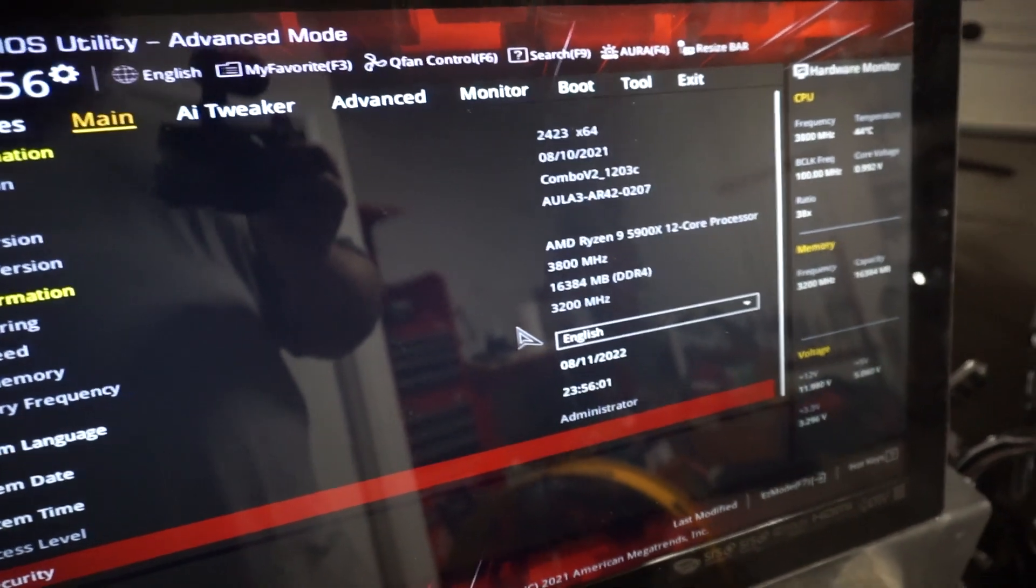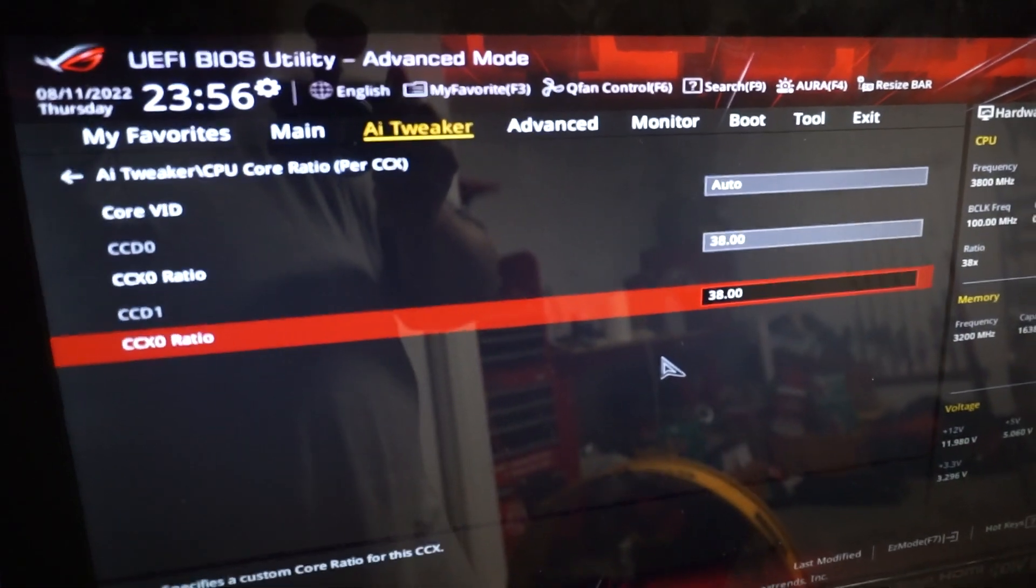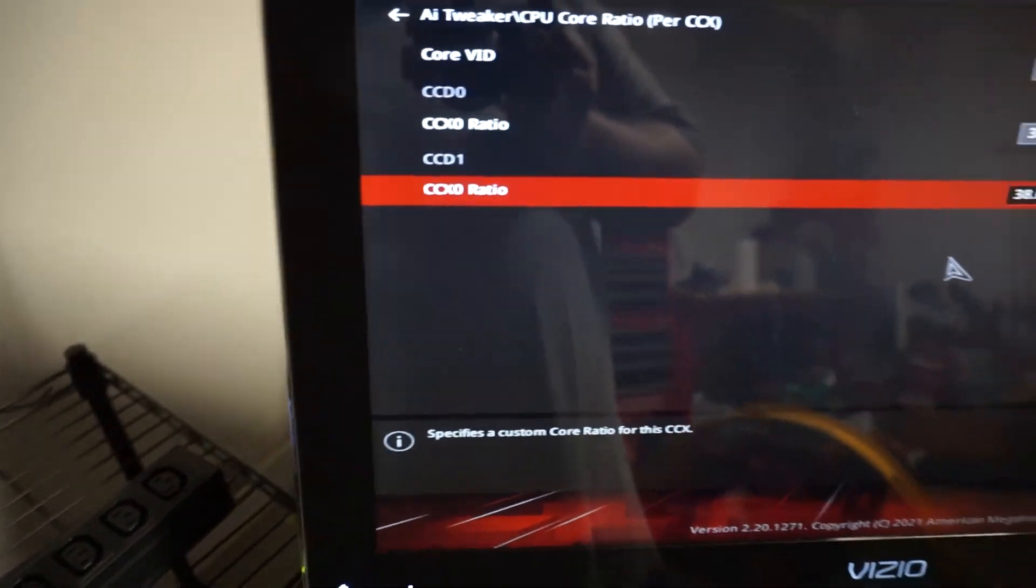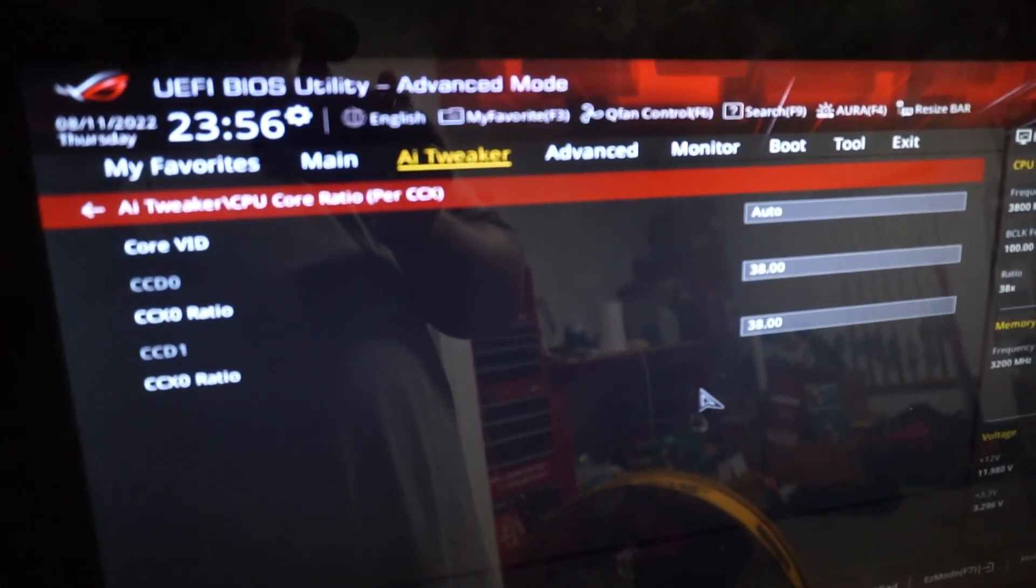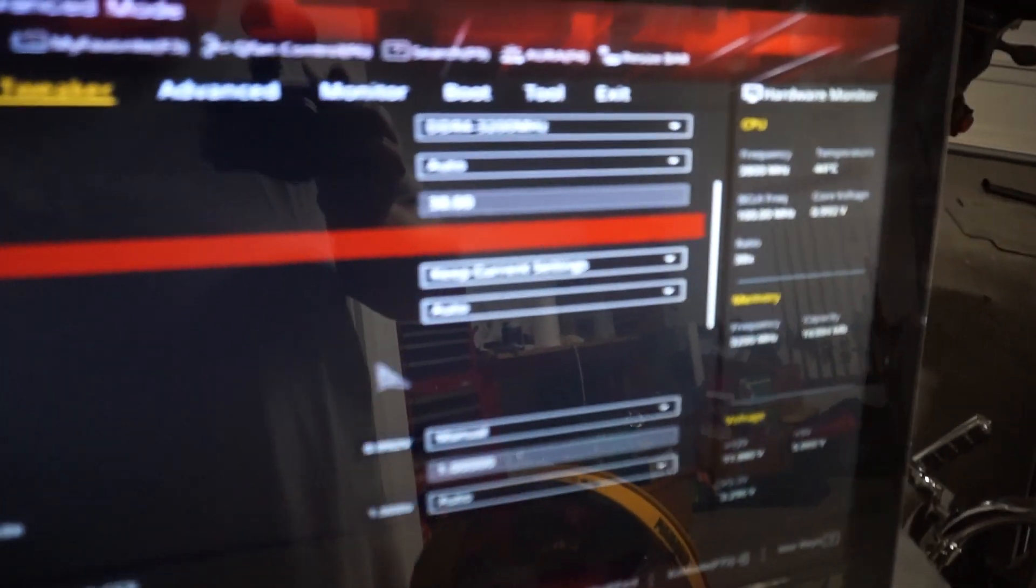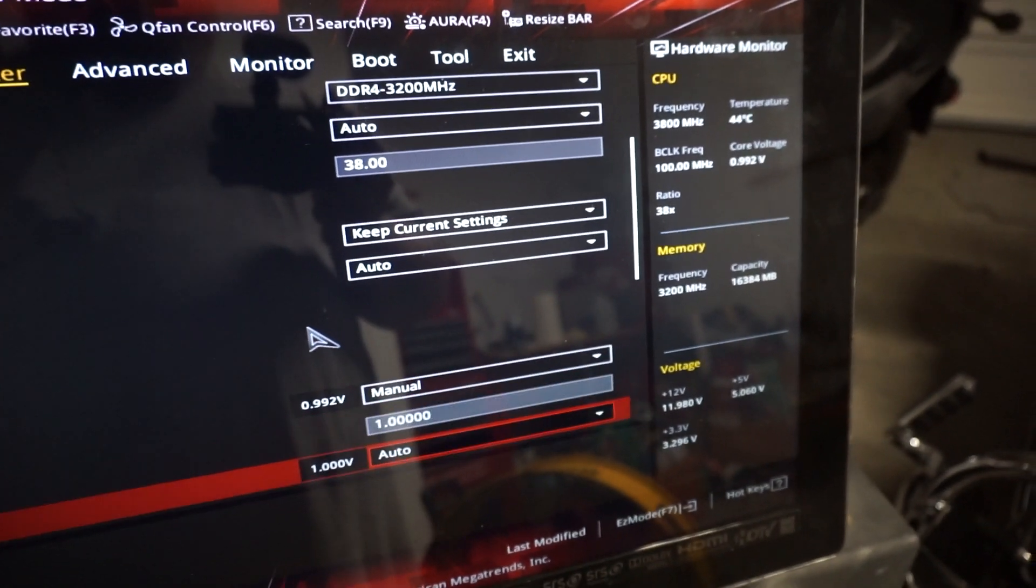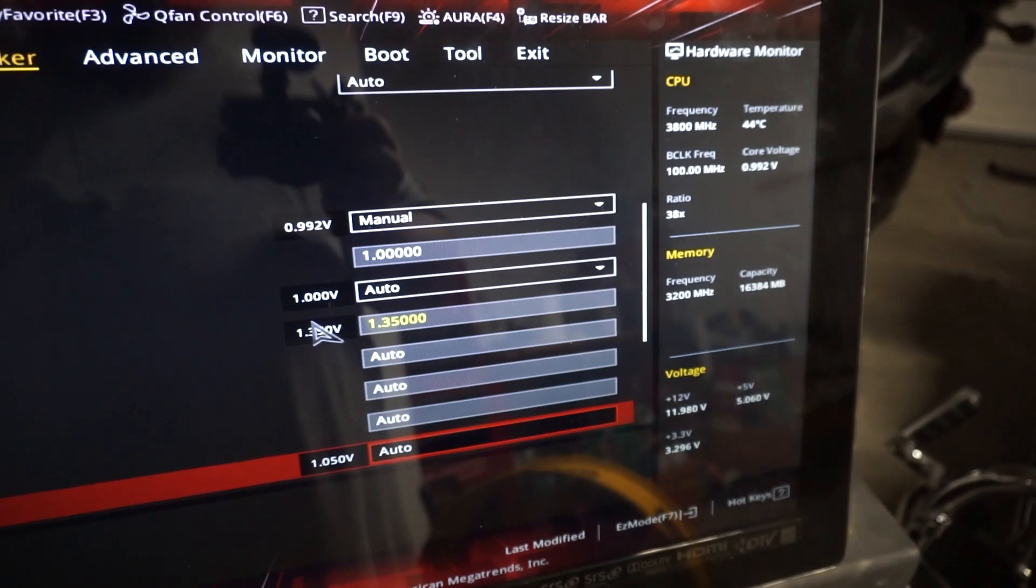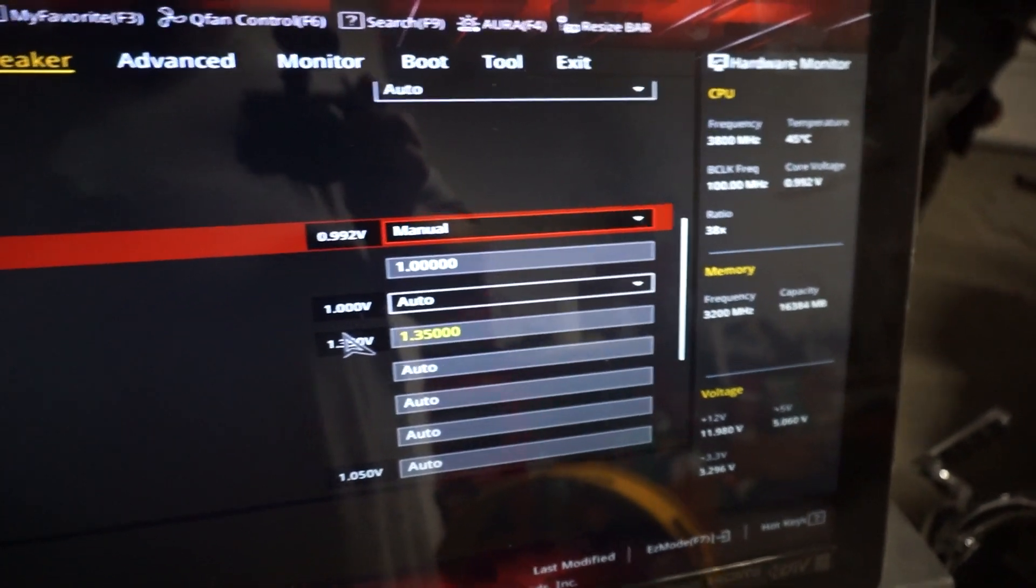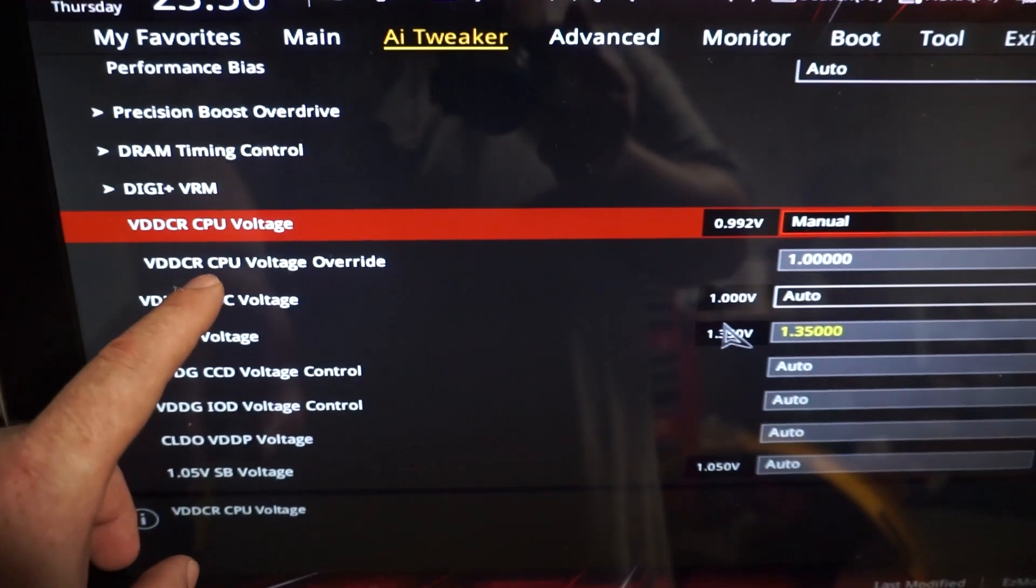We're going to go back to our AI tweaker and we're going to come back here to the other page that we were just on. And we're going to want to come down here.